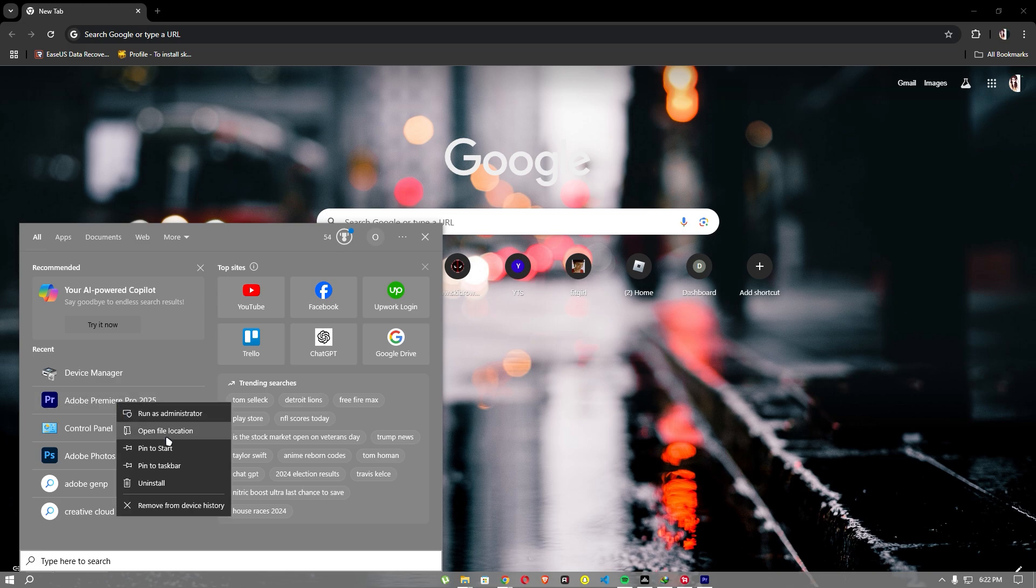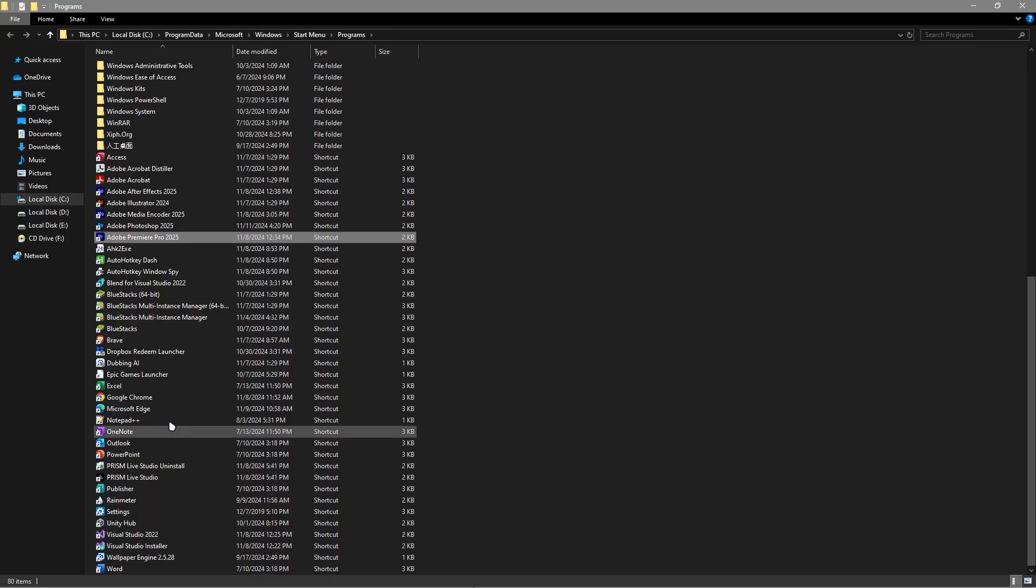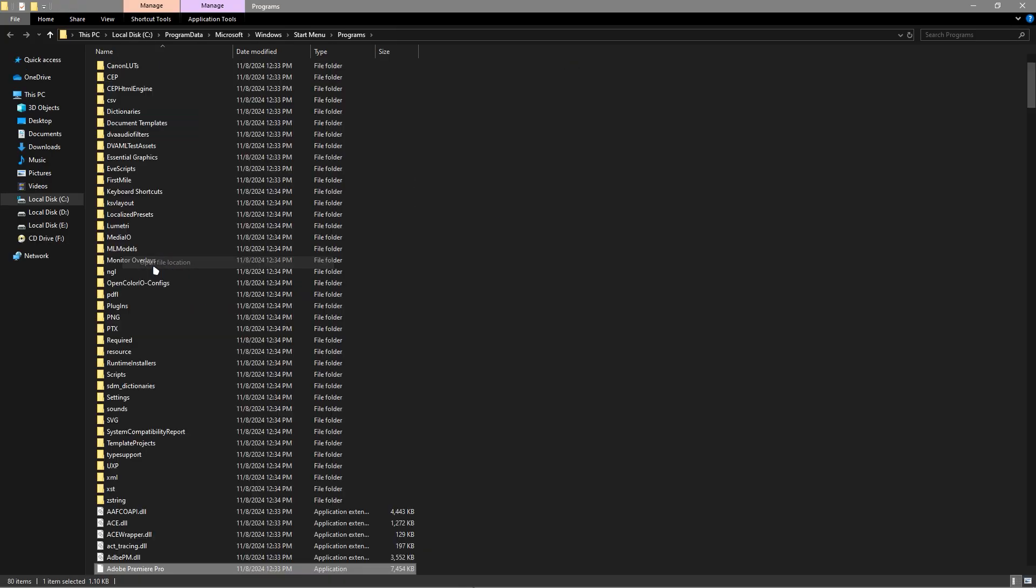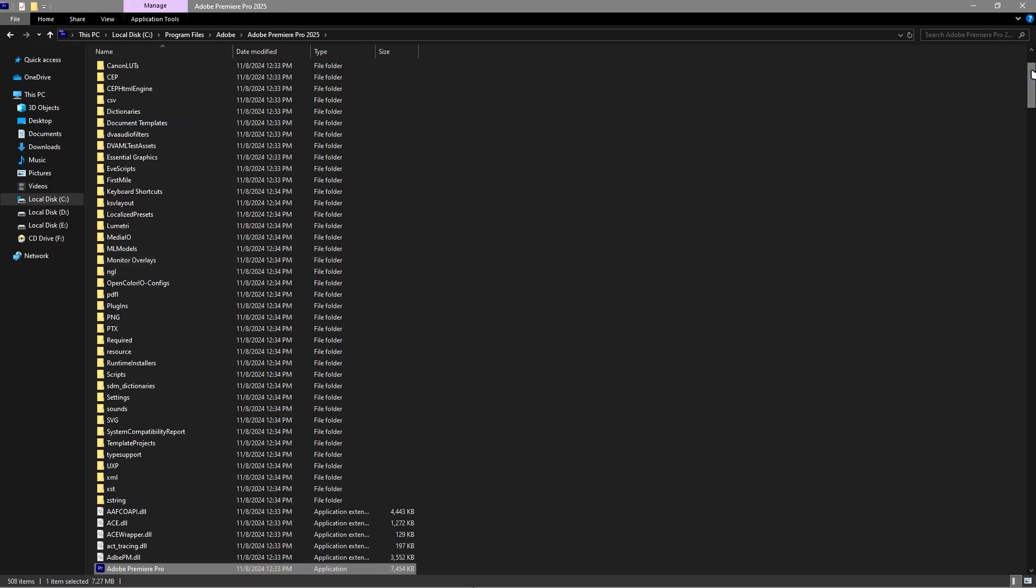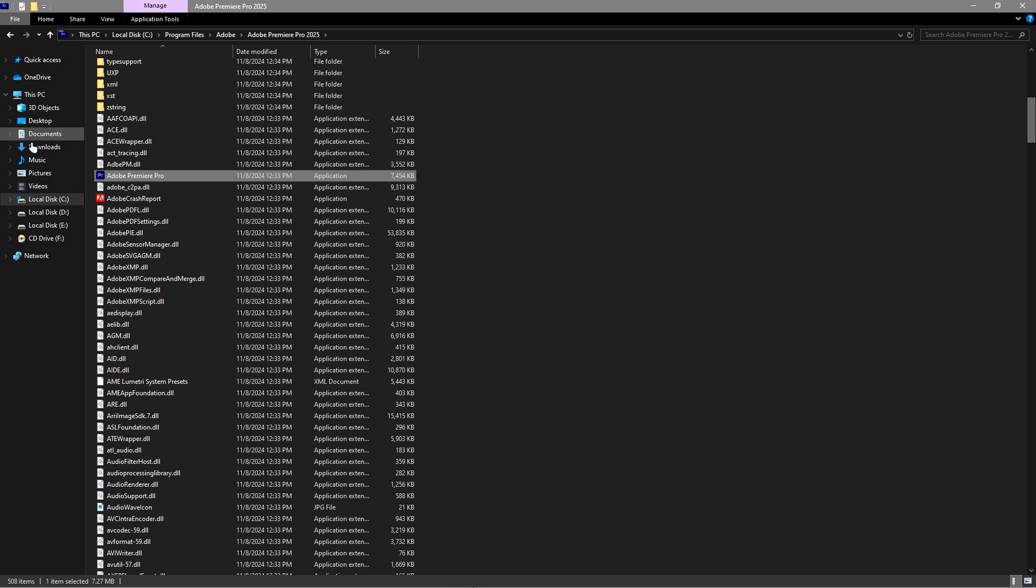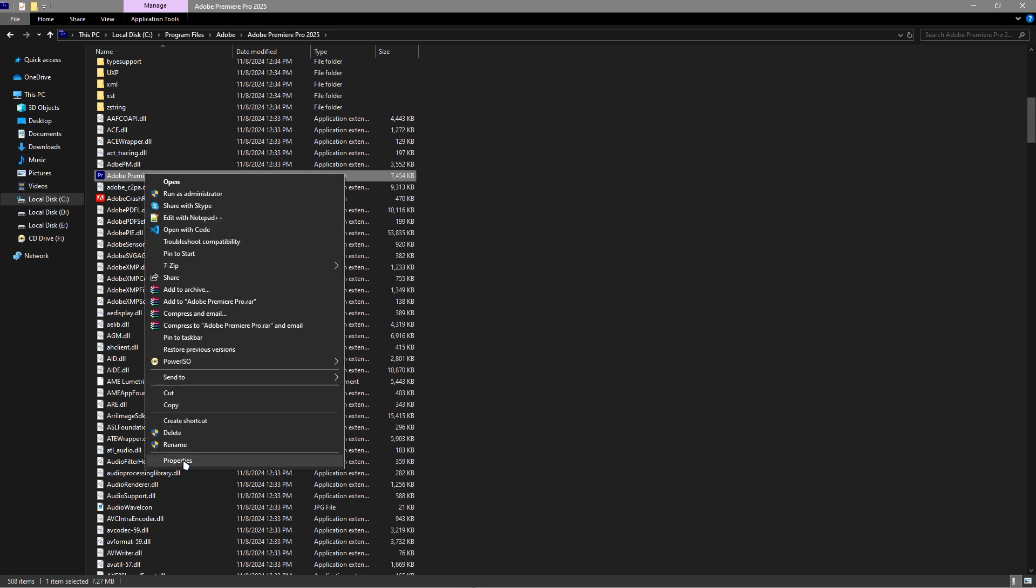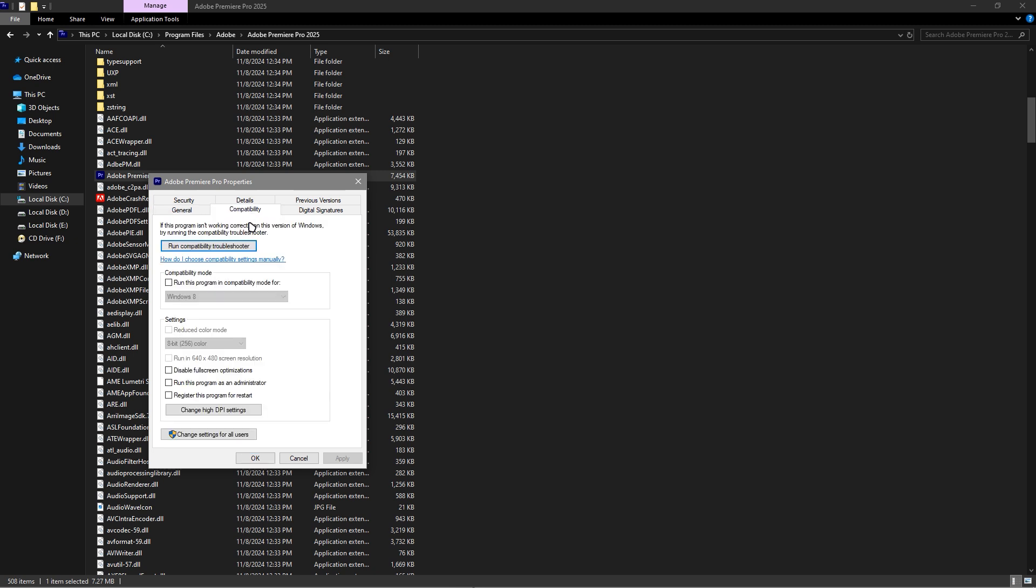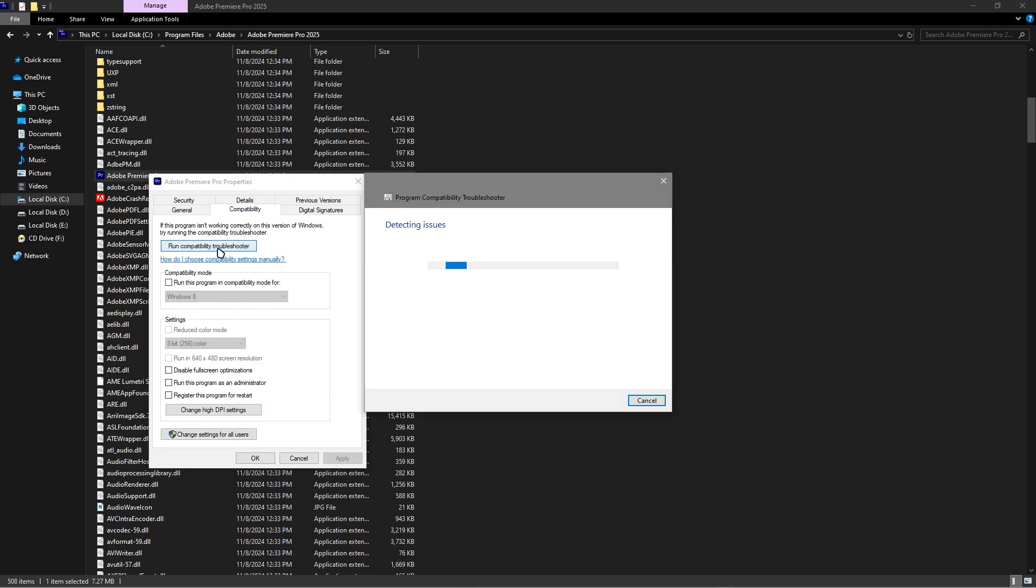Go to open file location, and open file location again. Once you've located your FiveM, go to Properties. Then go to Compatibility and run the compatibility troubleshooter.